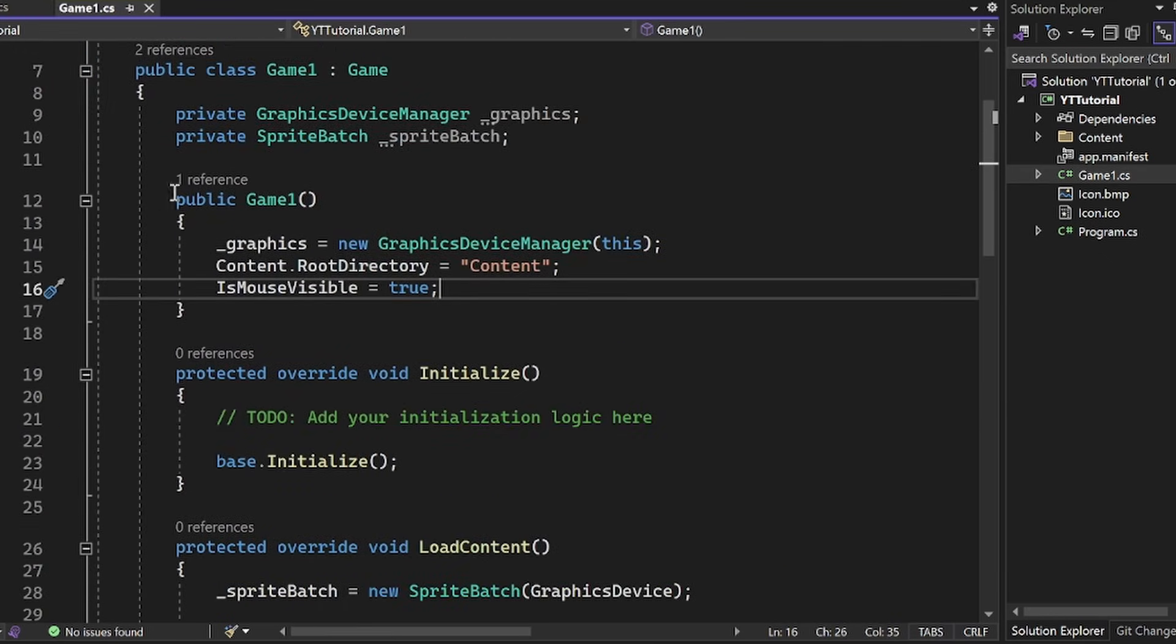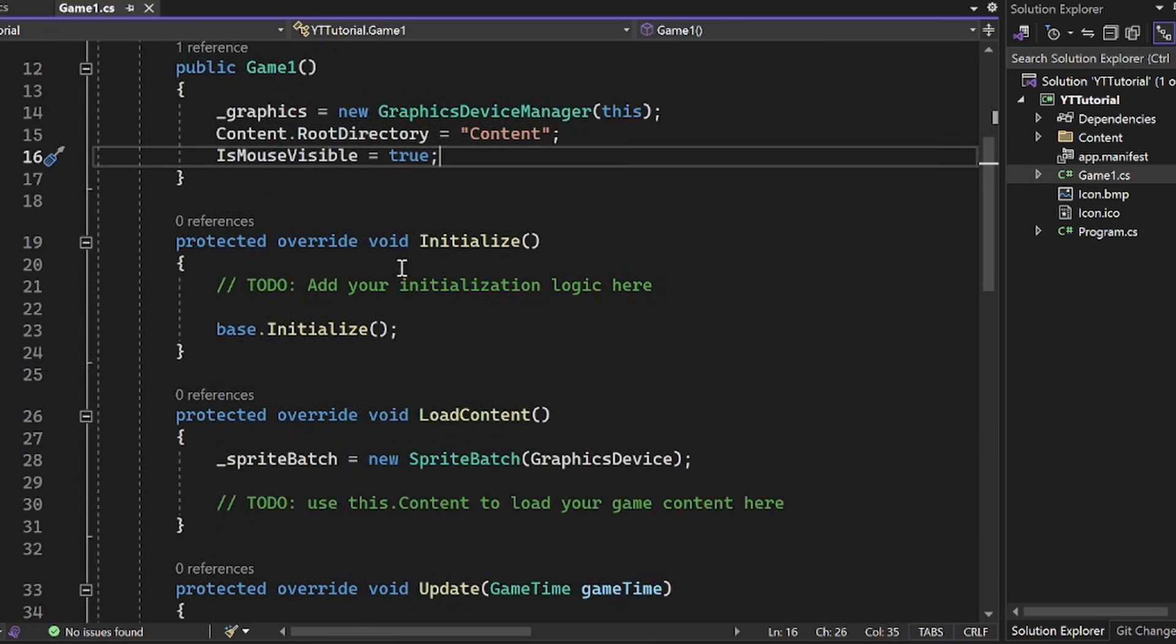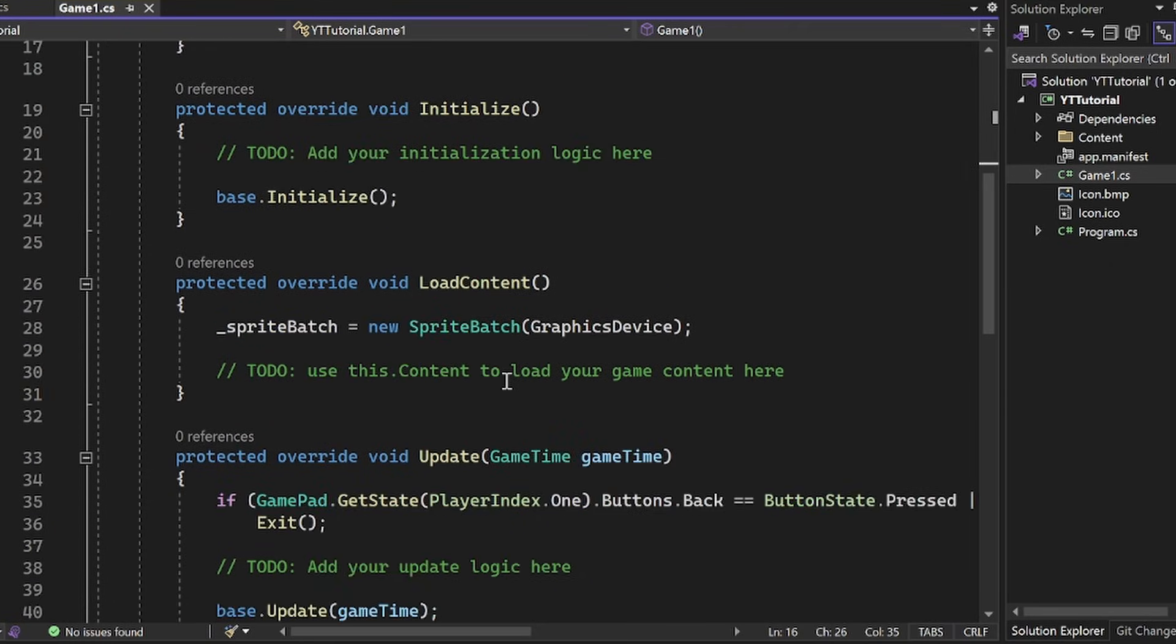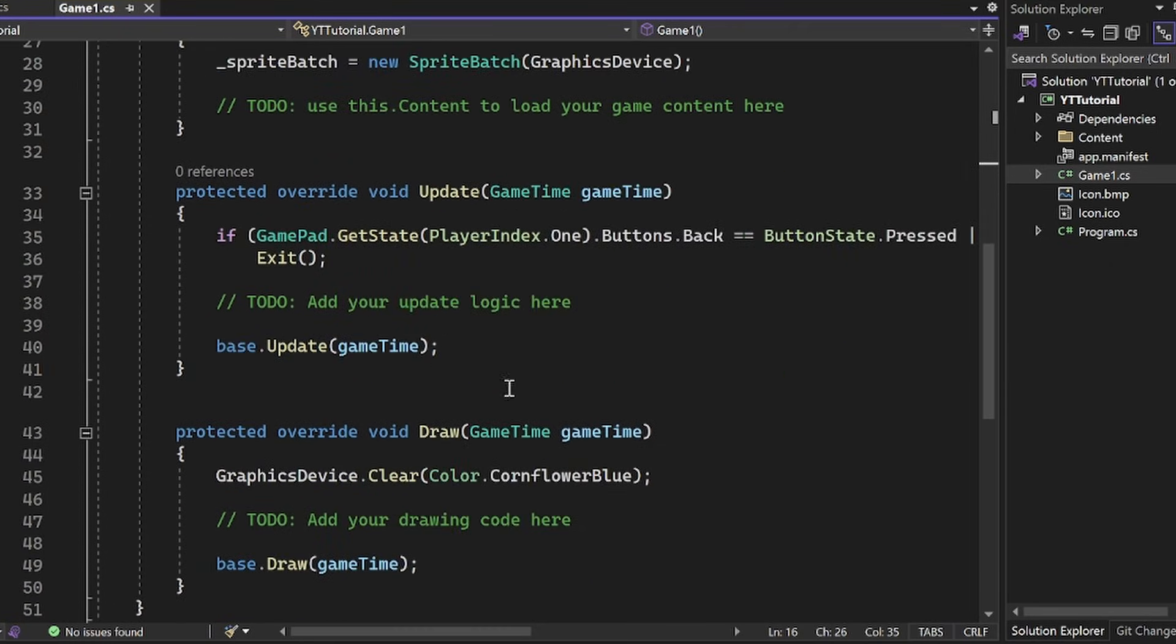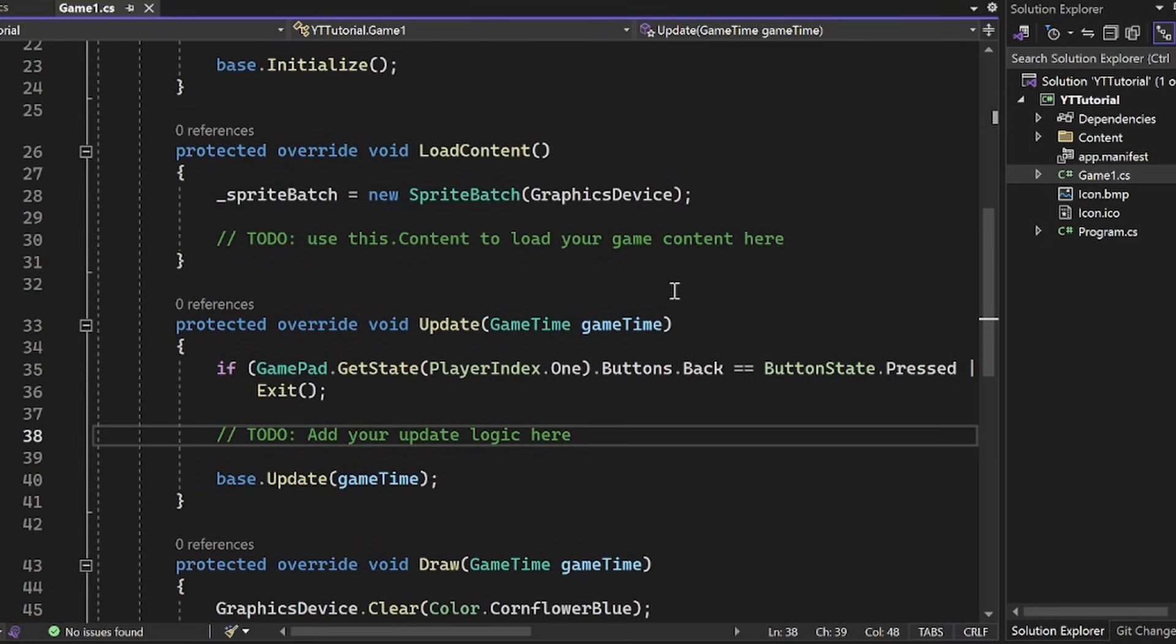So here you'll see we have a constructor here, we have an initialize here, we have a load content, an update, and a draw. And they have these convenient comments here that make it a little bit easier for first-time users. And so it's a really nice experience to be able to just load up your template and be ready to go. There's a couple more things here. There's an icon. There's all that stuff. Don't worry about that too much.